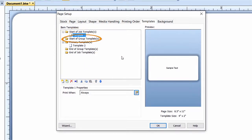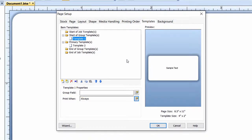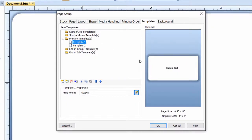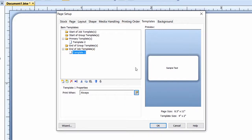Templates placed in the Start of Group folder will print each time the specified data source changes, as specified in the Group Field option. For templates in this folder, copy count and serialization count are ignored. The initial template in the document and templates added using the template tabs will always be placed in the Primary Templates folder. The templates in this folder may print multiple times, based on the copies and/or serialization settings. Templates placed in the End of Group folder will print each time the specified data source changes. Templates placed in the End of Job folder will print only once, at the end of the print job.